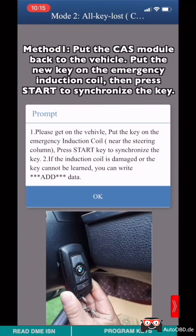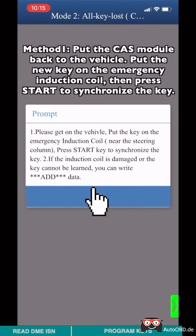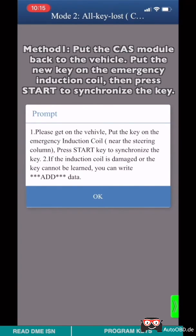Method 1: Put the CAS4+ module back to the vehicle. Put the new key on the emergency induction coil, then press start to synchronize the key.